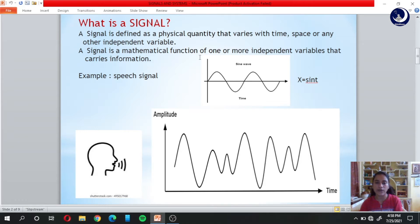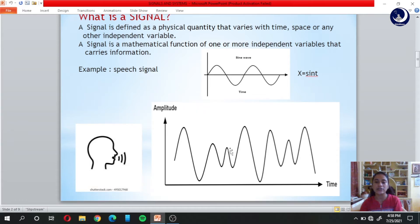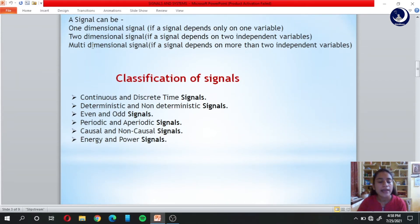A signal is a mathematical function of one or more independent variables that carries information. Consider this signal — we know this is a sine wave, represented by the equation x equals sine of t. It is a mathematical function of time, which is the independent variable, and it carries information: at what instance of time we have a very high amplitude and at what instance of time we have a very low amplitude. This is the information that a signal carries.